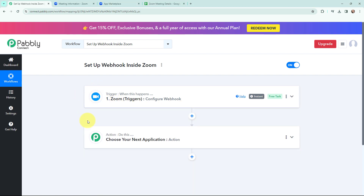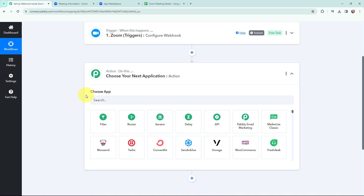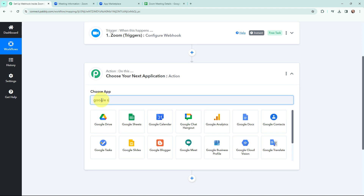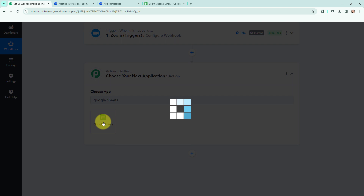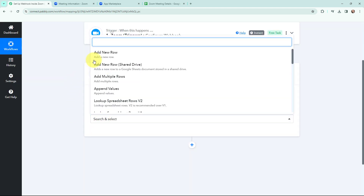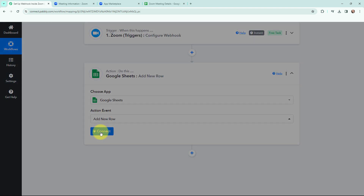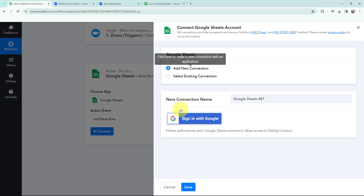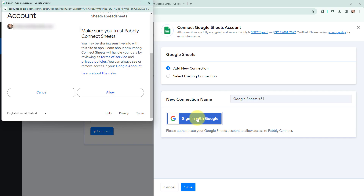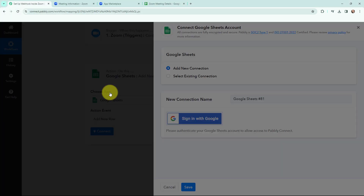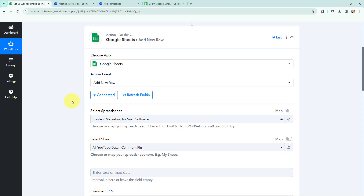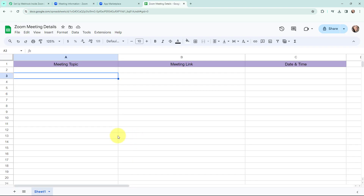Now I want to add the meeting details into a Google Sheet. I am going to search for Google Sheets as my action application and the action event will be 'Add a New Row'. To connect Google Sheets with Pabbly Connect I will click on connect. To add a new connection you just have to sign in with your Google account. I will click on Allow as this is a secure access. Google Sheets and Pabbly Connect is now connected.